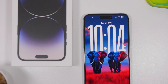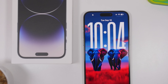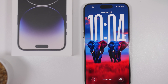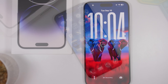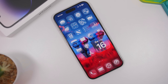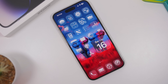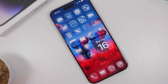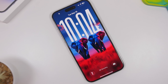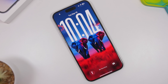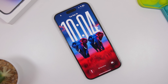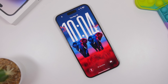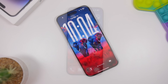iOS 26 is finally here and it is packed with new features and changes, and of course the all-new design makes this a great update. There are a lot of new features and changes with this update, so in today's video I will show you some really cool new features that you must enable once you have updated your device to iOS 26.